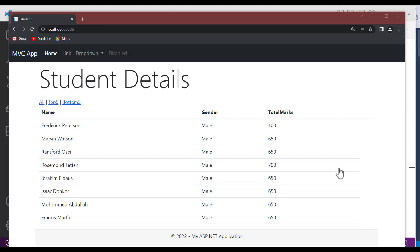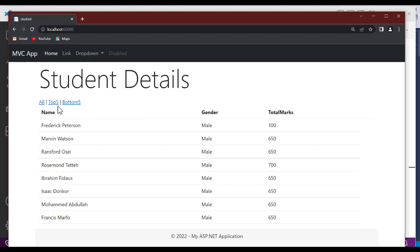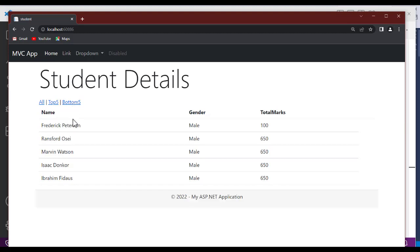Hello everyone, welcome back to NetClub channel. In this video we're going to talk about how to provide visual feedback when data is being loaded from the database. When the data is loading, as soon as I click, the whole form doesn't get updated, so the user doesn't know that the request is being processed and can keep clicking the button because there's no loading indicator.